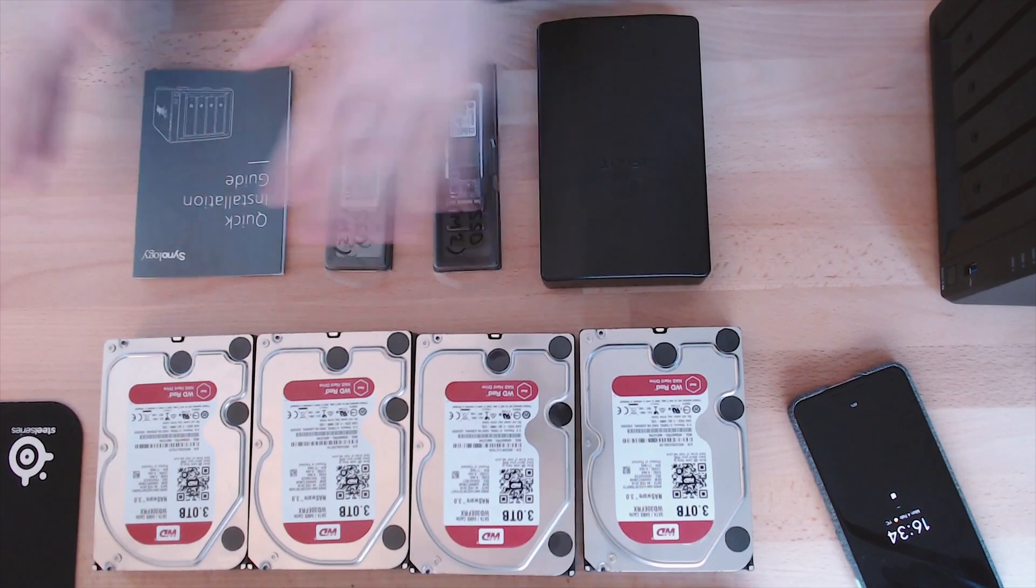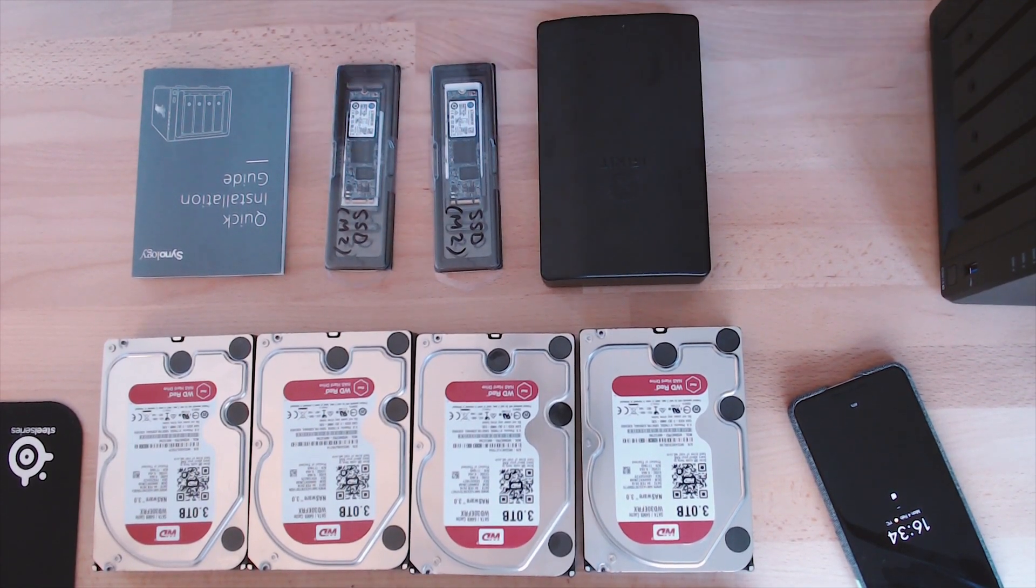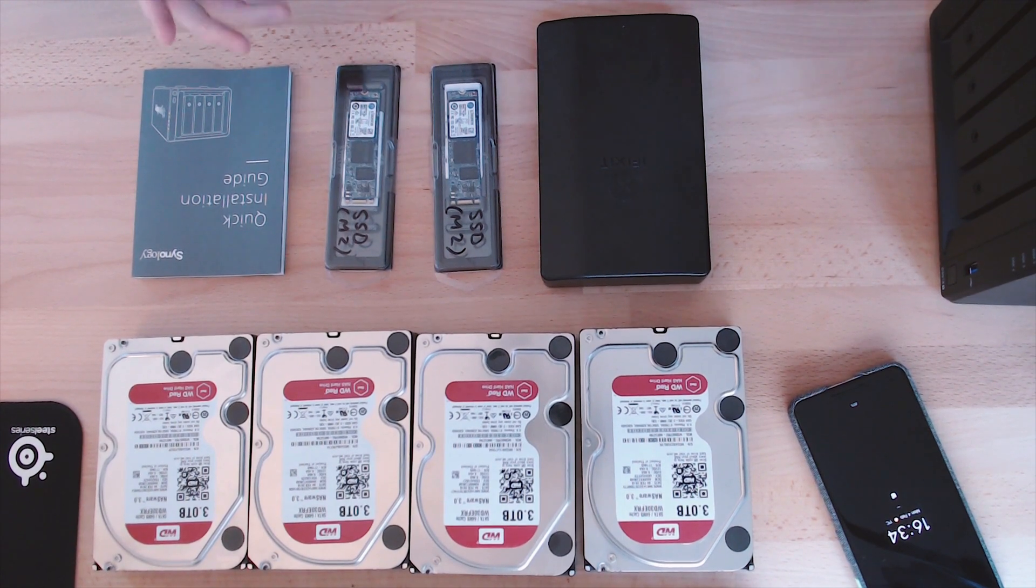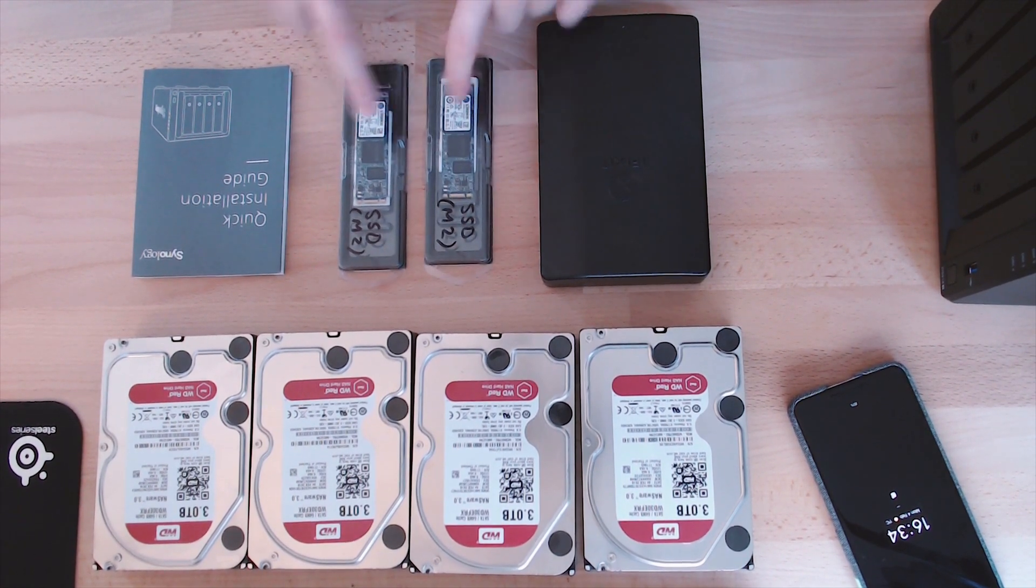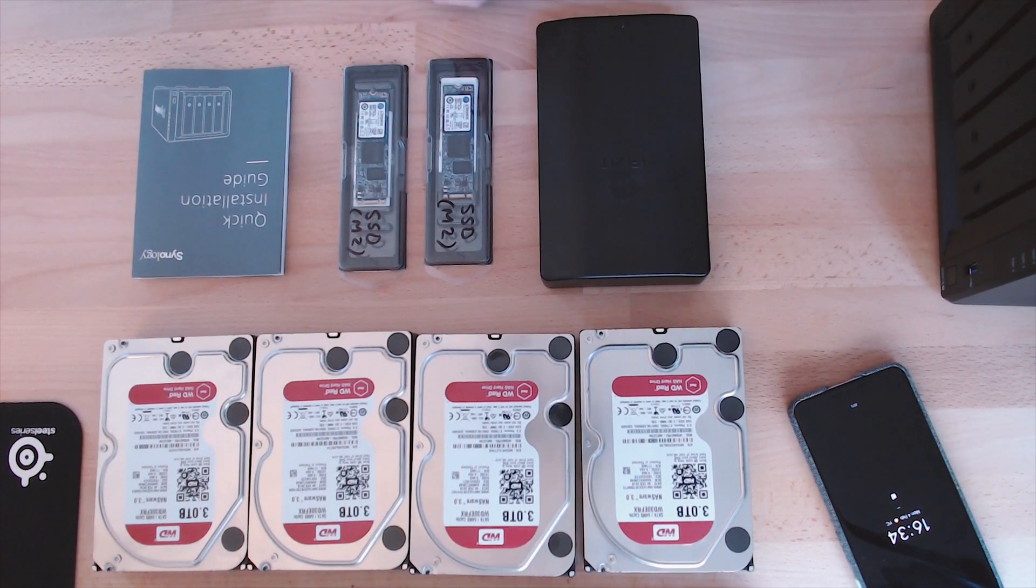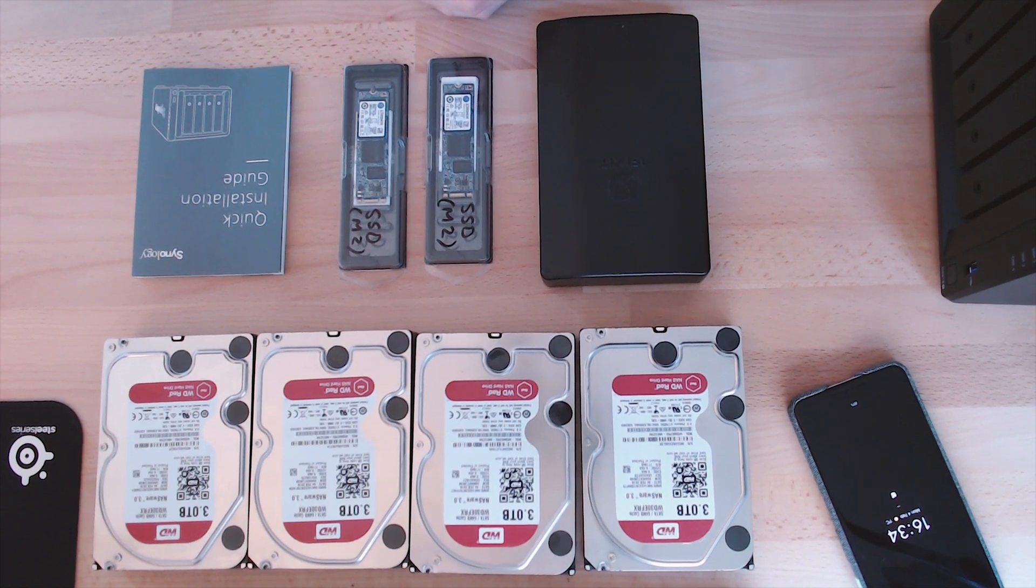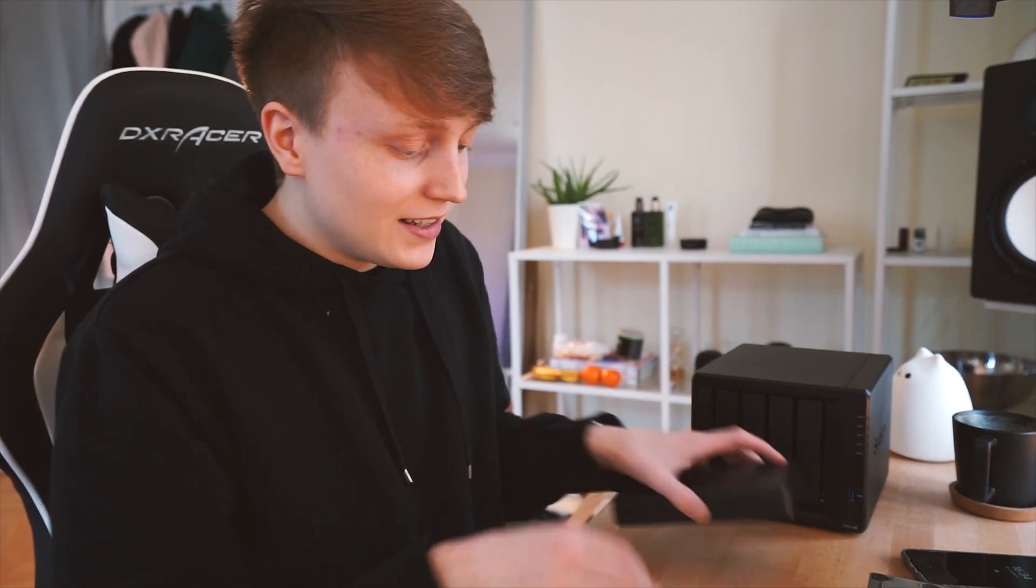All right so here I have laid down all the things that we'll probably need. I have the quick start guide, I have my iFixit set in case we need screwdrivers, two M.2 SSDs and four WD RED 3TB NAS drives. Let's just get started with first of all looking into the quick start guide.